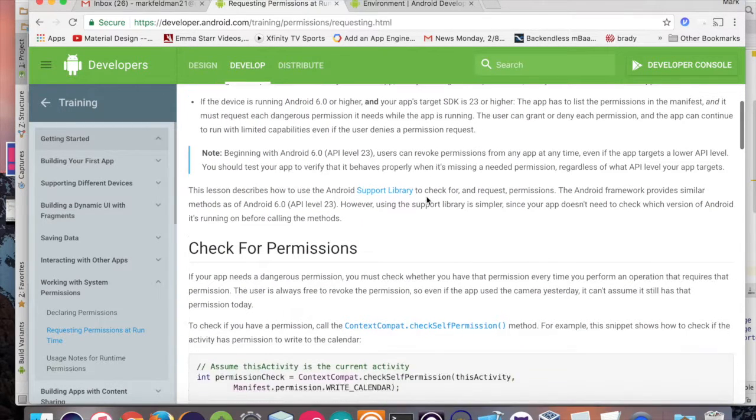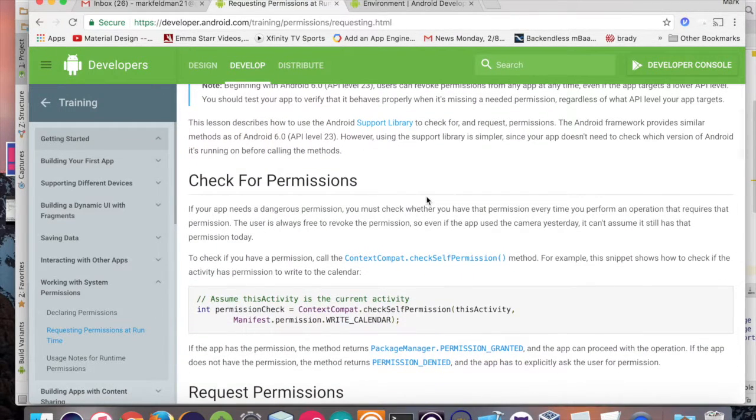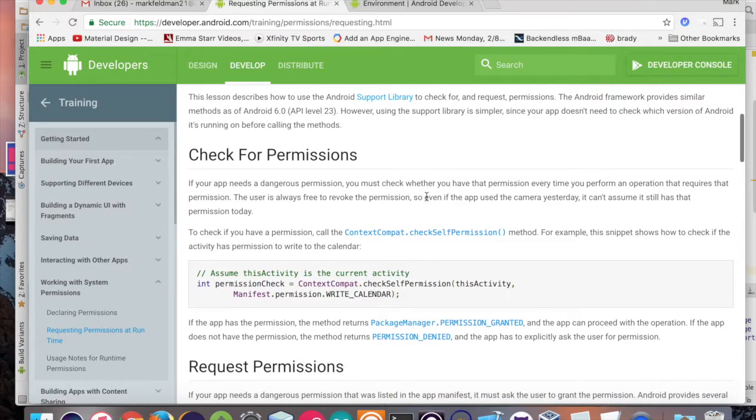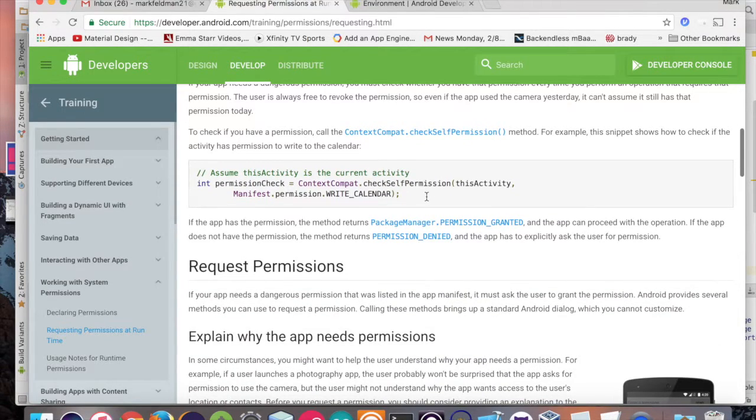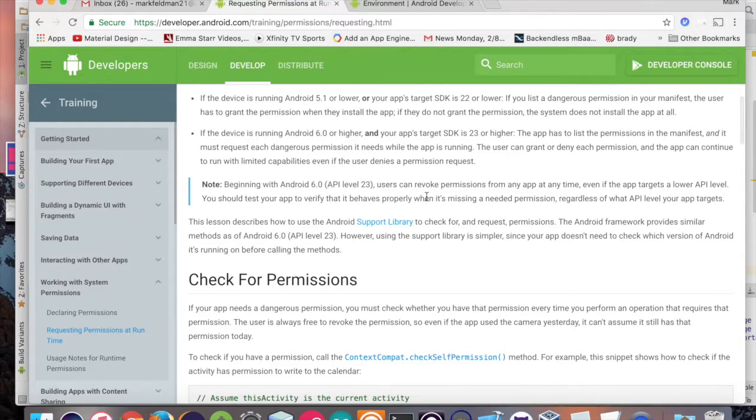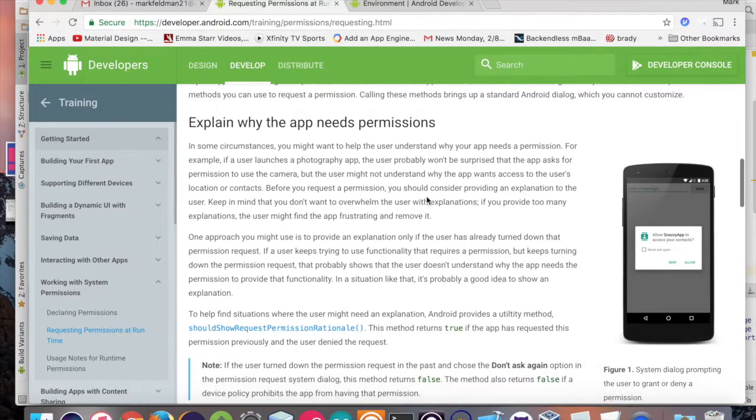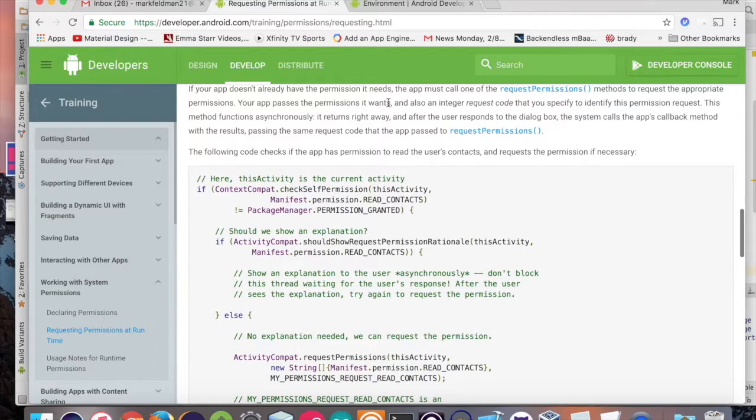Basically, there's two types of permissions, normal ones and what Android deems to be dangerous permissions. Reading someone's drive is deemed to be a dangerous permission. So again, you have to ask the user for the right to go in there.